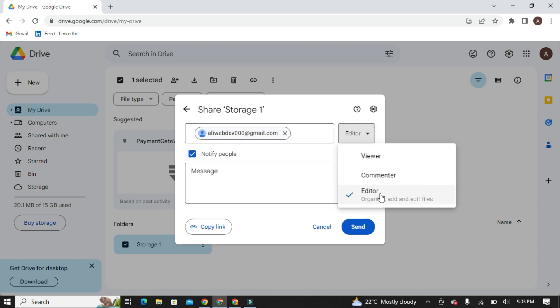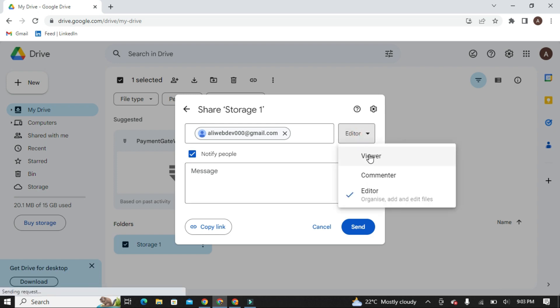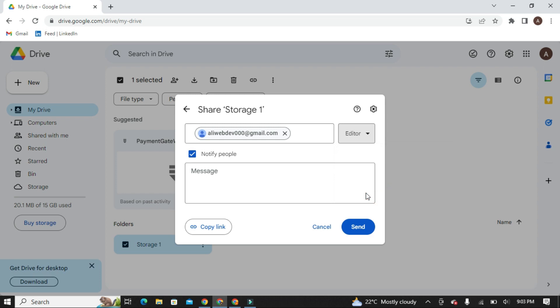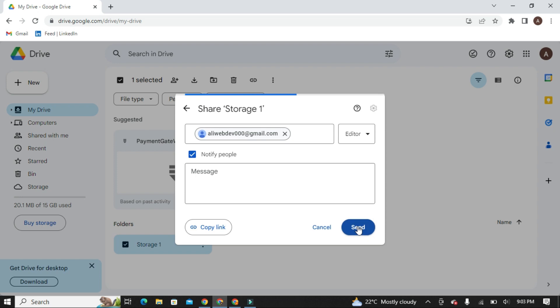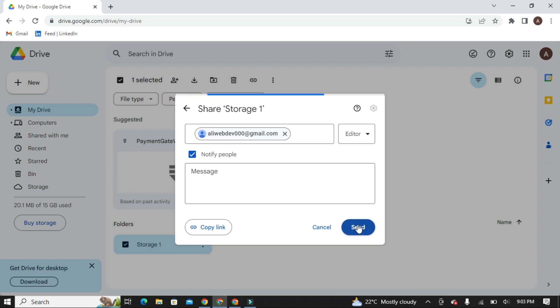Here select the Editor so you can add, delete, and edit in this folder from your primary Google account. Now click on Send. This folder will be shared to your primary Google account.